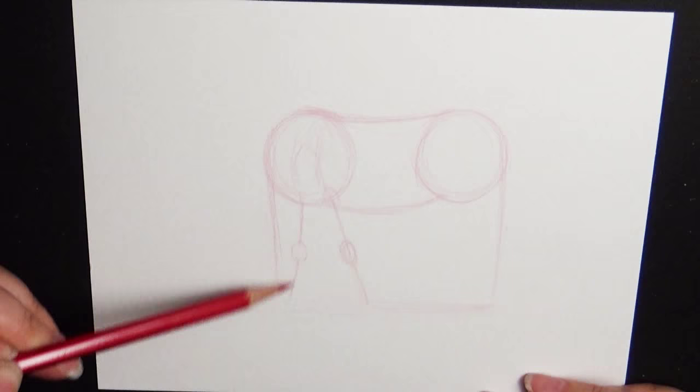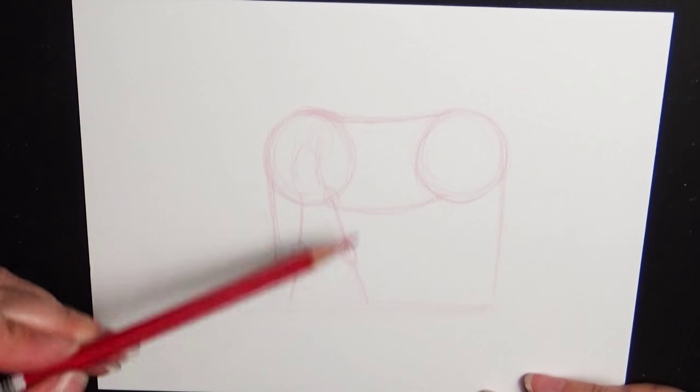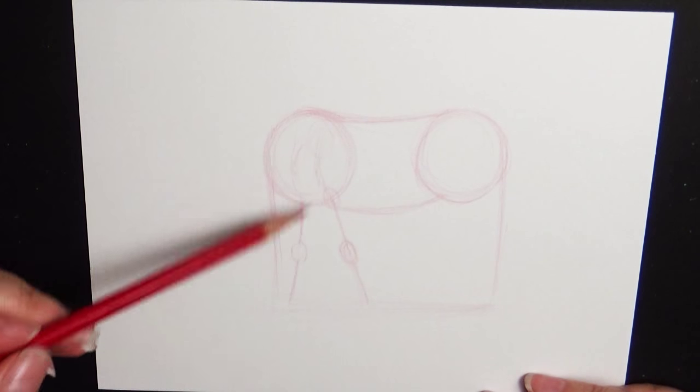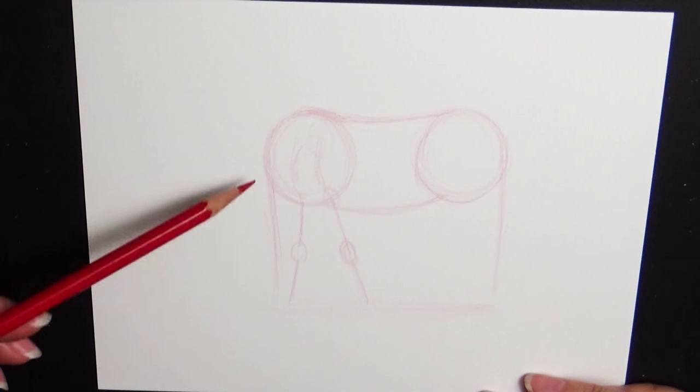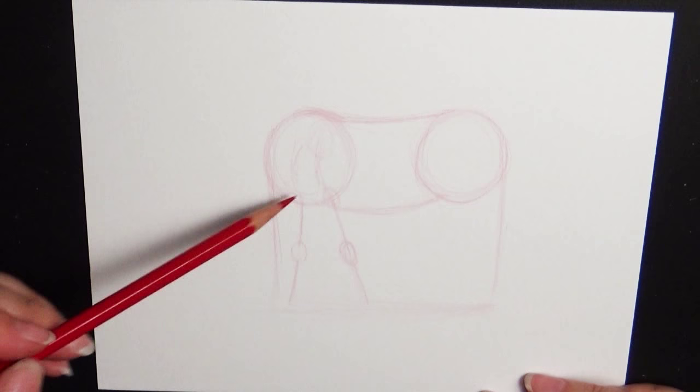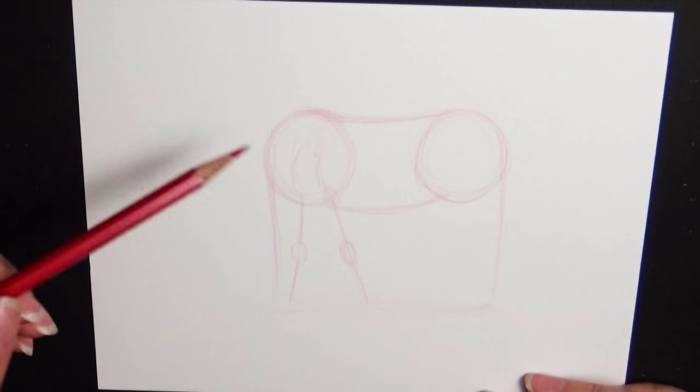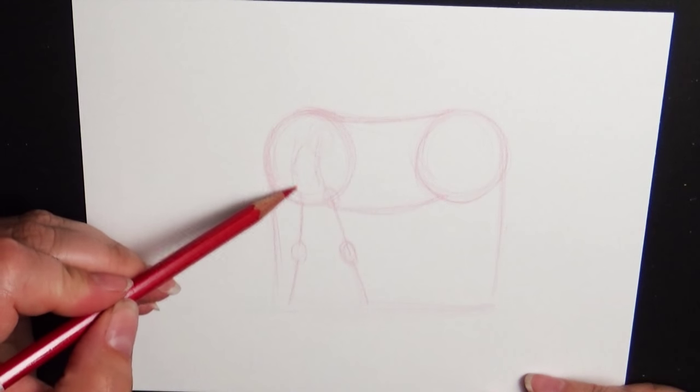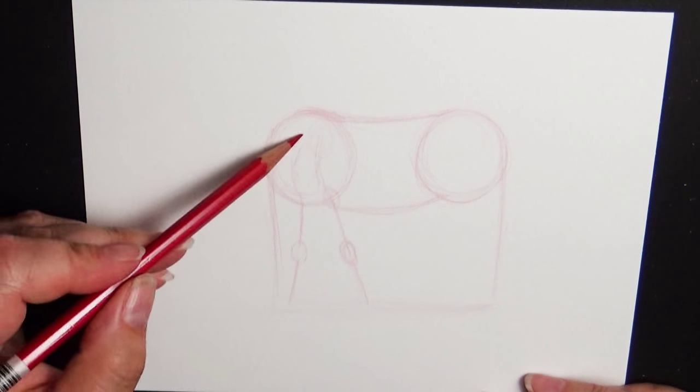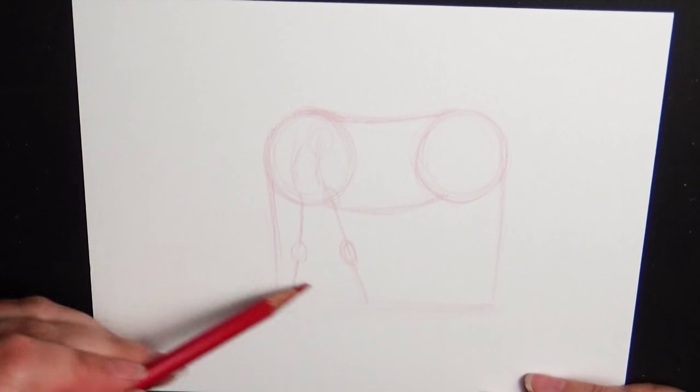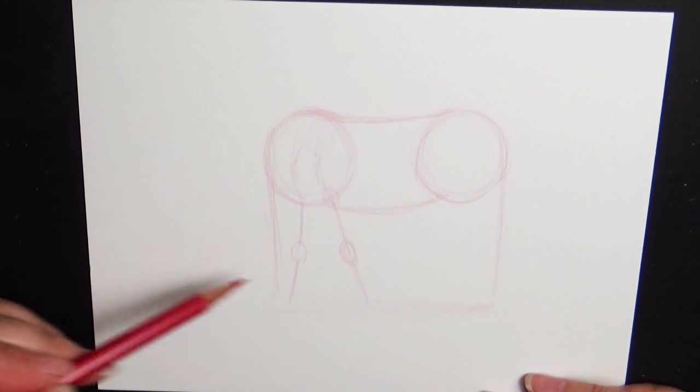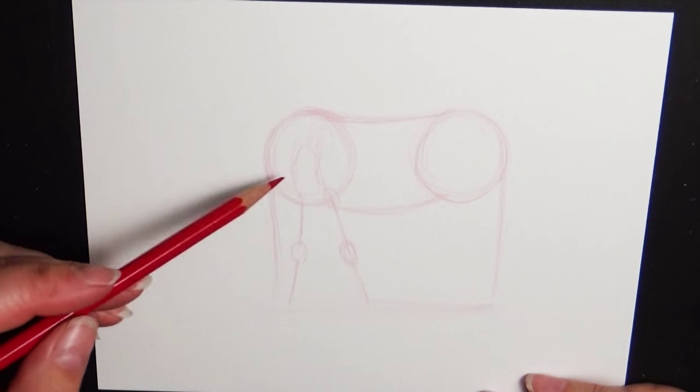This leg here will be brought forward just a little bit. And the reason they do that is to help lower their body down to the ground a little bit so that they can eat. And again, if it's on uneven ground that slopes up a little bit, you don't have to do that.